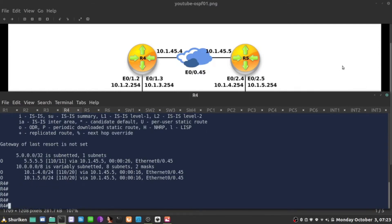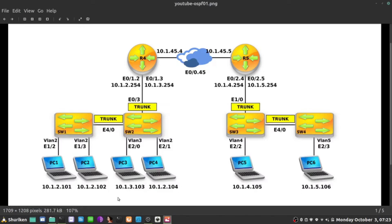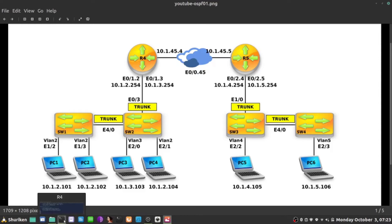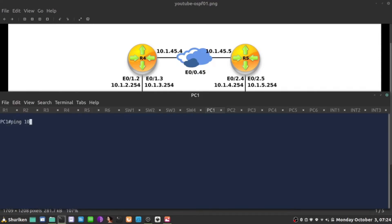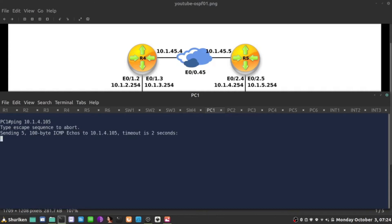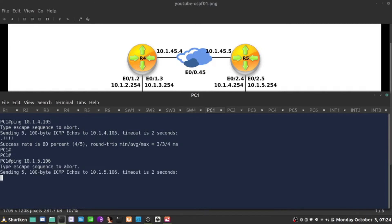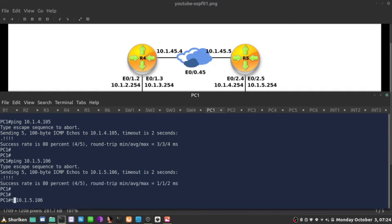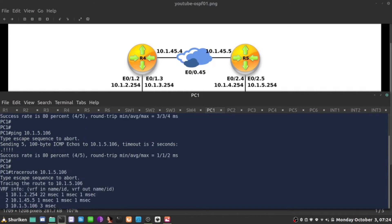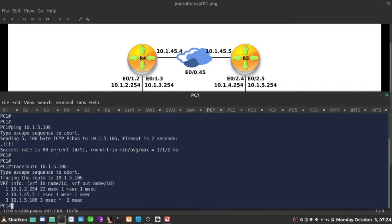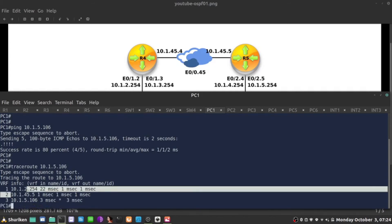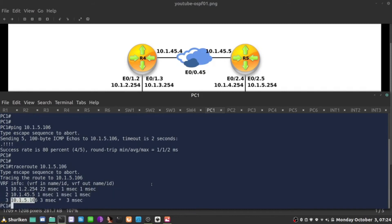So at this point, let's say PC1 should be able to ping 10.1.4.105 and 5.1.0.6. Let's verify that and it can and 5.1.0.6. And it can begin also the trace route there and it goes through our gateway 10.1.2.254 then jumps to R5 10.1.4.5 and finally ends up on the PC on the other end.